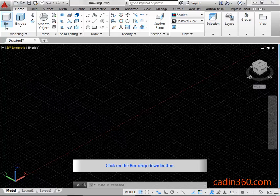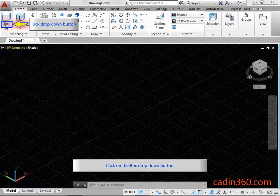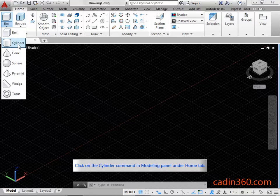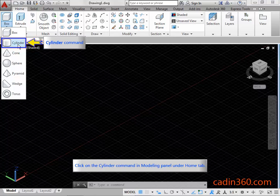Click on the Box drop-down button. Click on the Cylinder Command in the Modeling Panel under the Home tab.